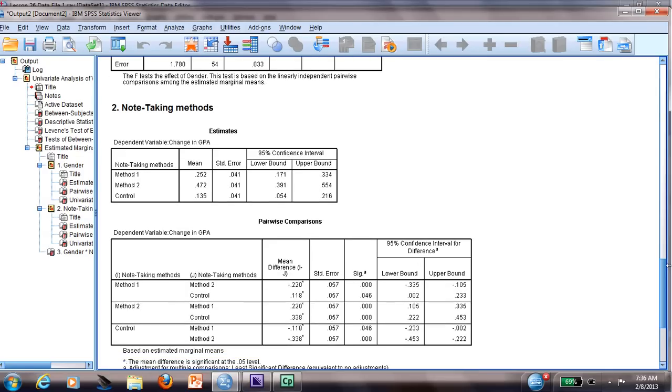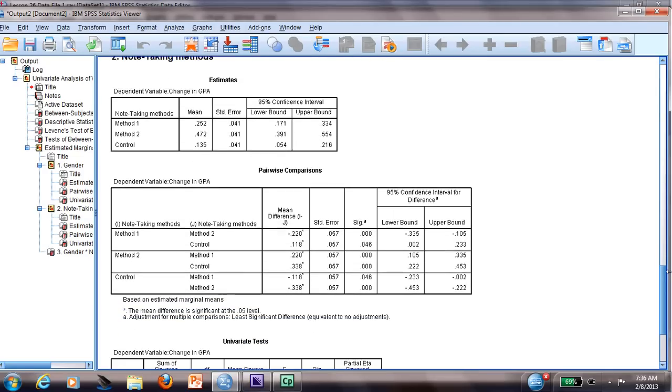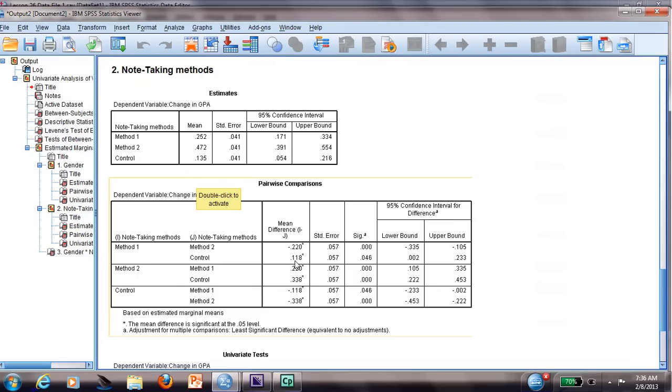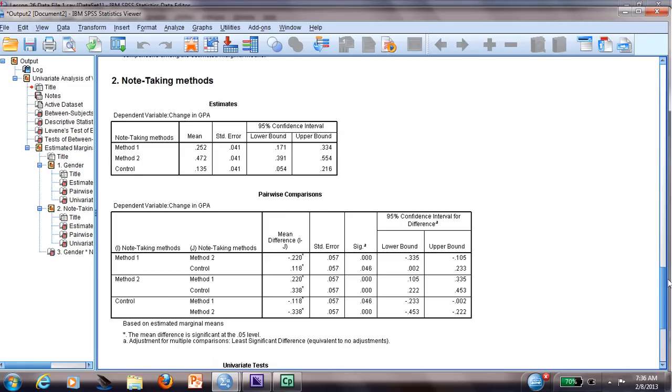And when we go to the note-taking methods, we can see the difference between means. I can clearly see method 2 is higher, so it is more effective using method 2. It doesn't matter if you are female or male. And it is telling you that yes, there is a difference between method 1 and method 2, and it is significant. There is no difference between control, and this is significant.